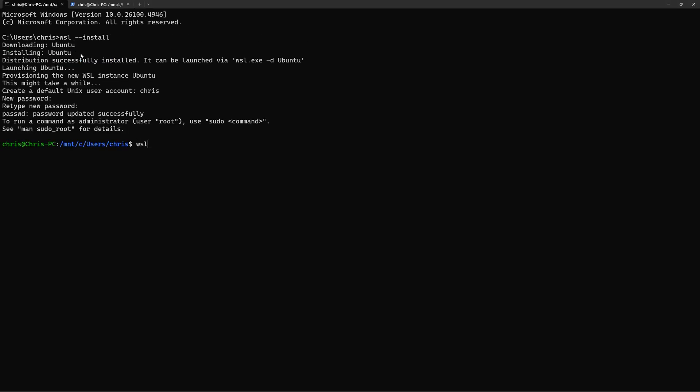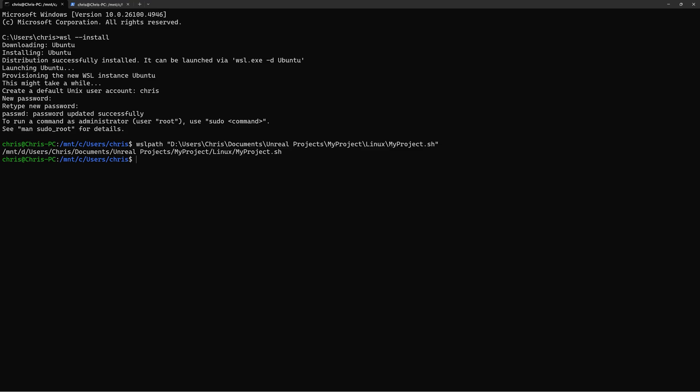Go back to WSL, type out this command called wslpath space and paste that file path. Make sure the file path is surrounded by quotes if it contains spaces. This will give us a reformatted version of that same Windows path that's now compatible with Linux.